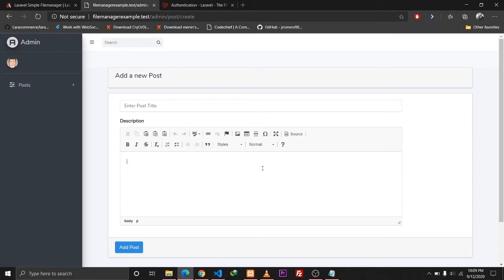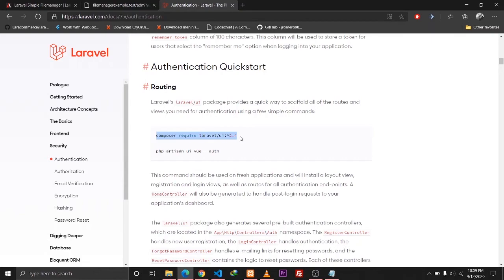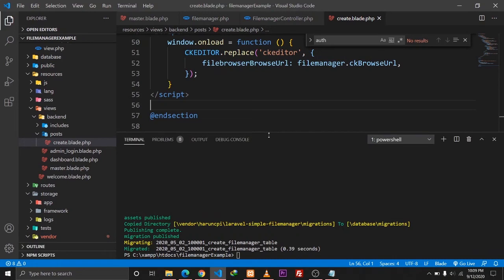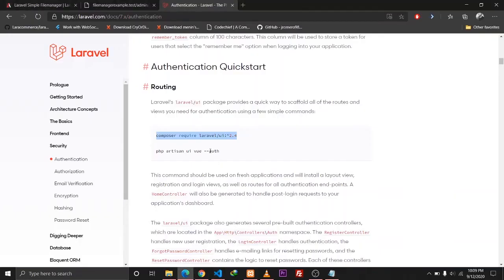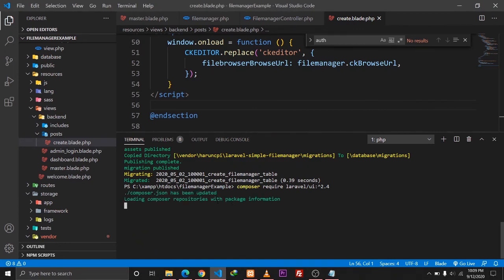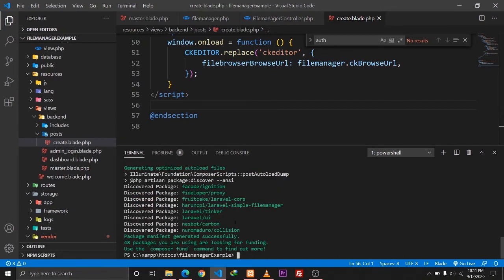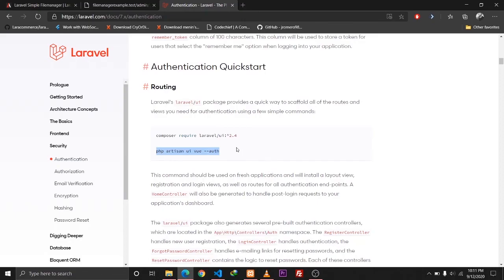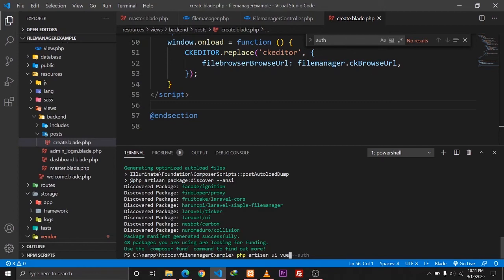So it seems it's not possible to implement the file manager without an authenticated user, because it stores the authenticated user ID into the database to identify which user uploaded which image. We need to implement the auth functionality, so I'll quickly install the Laravel UI package into our Laravel application.